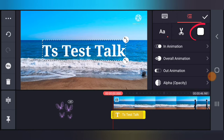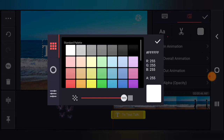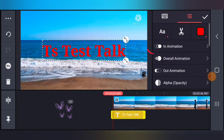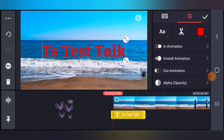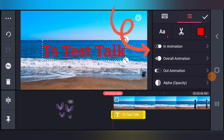Go ahead and change the color by selecting the color section. On the top right area, just after the scissors area in the property section, click on that. I'm going to make this a red color — click the check icon to confirm you've selected red. Now the next thing to do: notice where it has In Animation, Overall Animation, and Out Animation.